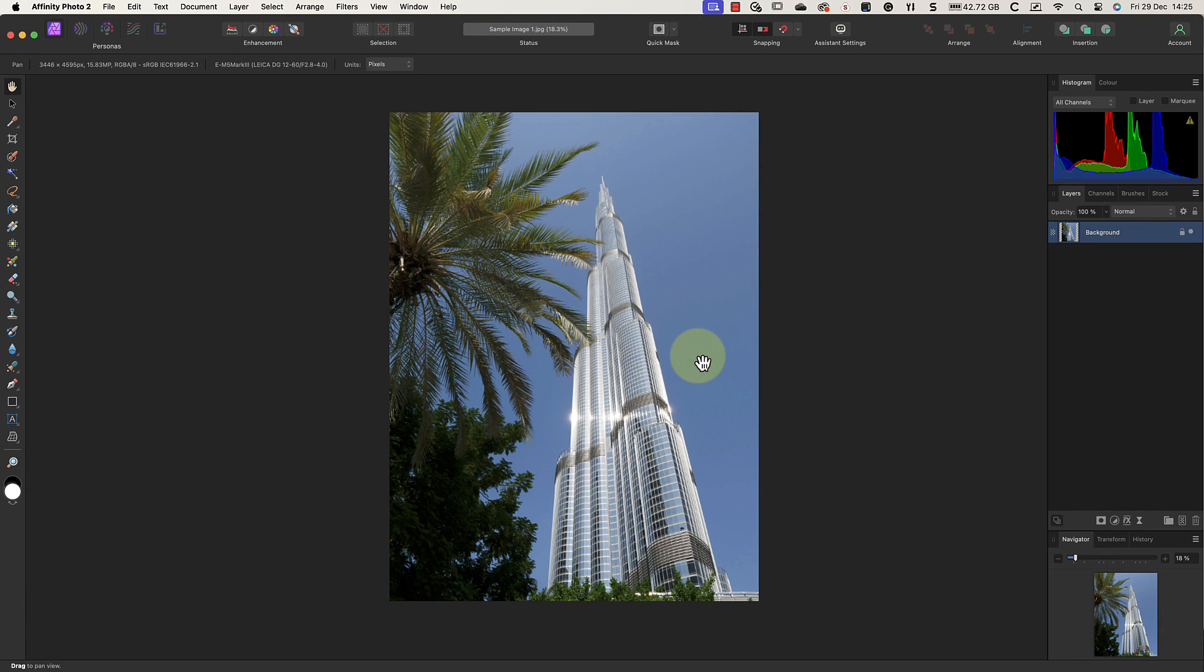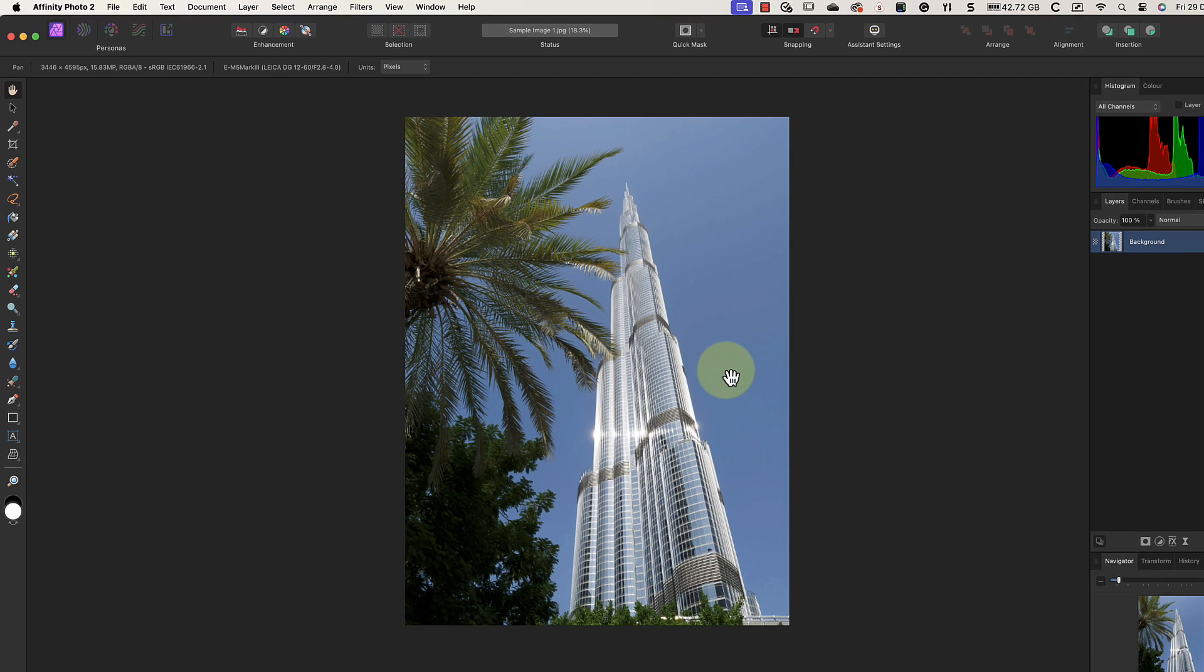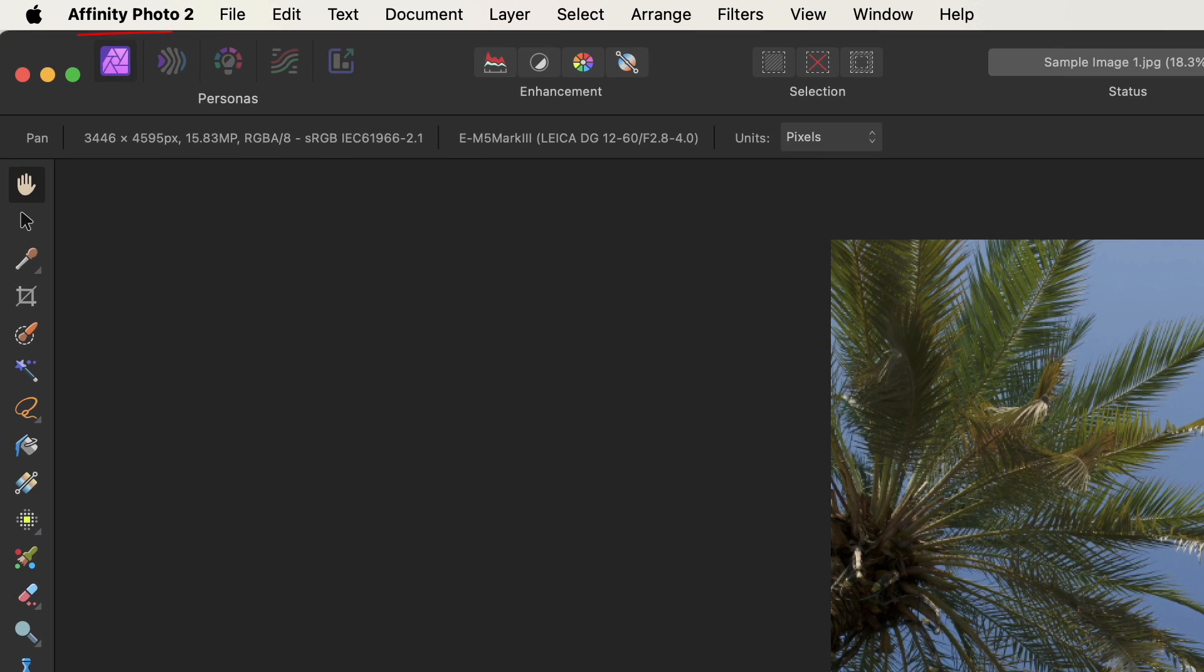The next thing that's unusual about Affinity Photo is that it's organized into something called personas. We access these using the icons along the top left of the interface in the toolbar. You can think of the persona as being almost a separate application with a specific purpose.